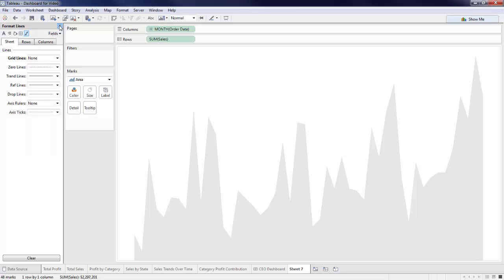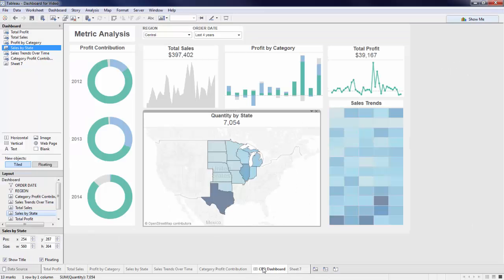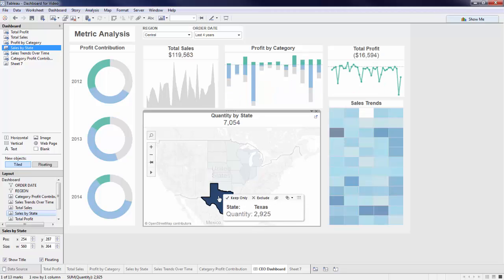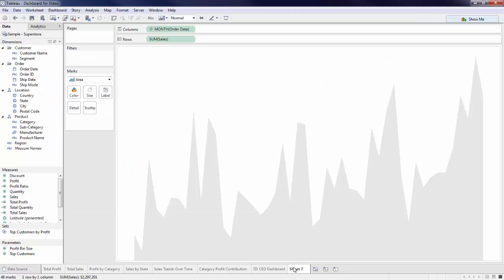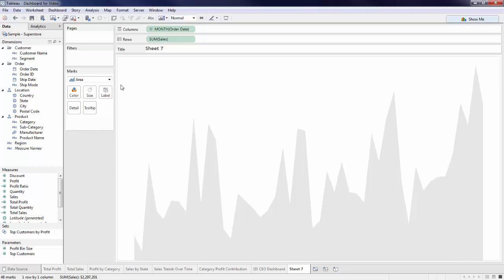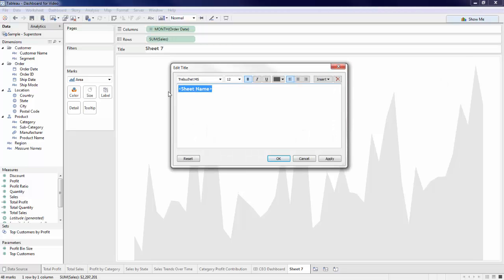If we go back to my dashboard, we will notice my labels here are changing with all of my selections, which means I need to create a dynamic label. There are two simple ways to accomplish this. The first one involves editing the title. If you right-click on the blank area and select Title, we can see that the default title is the name on the tab. Let's right-click to edit my title.